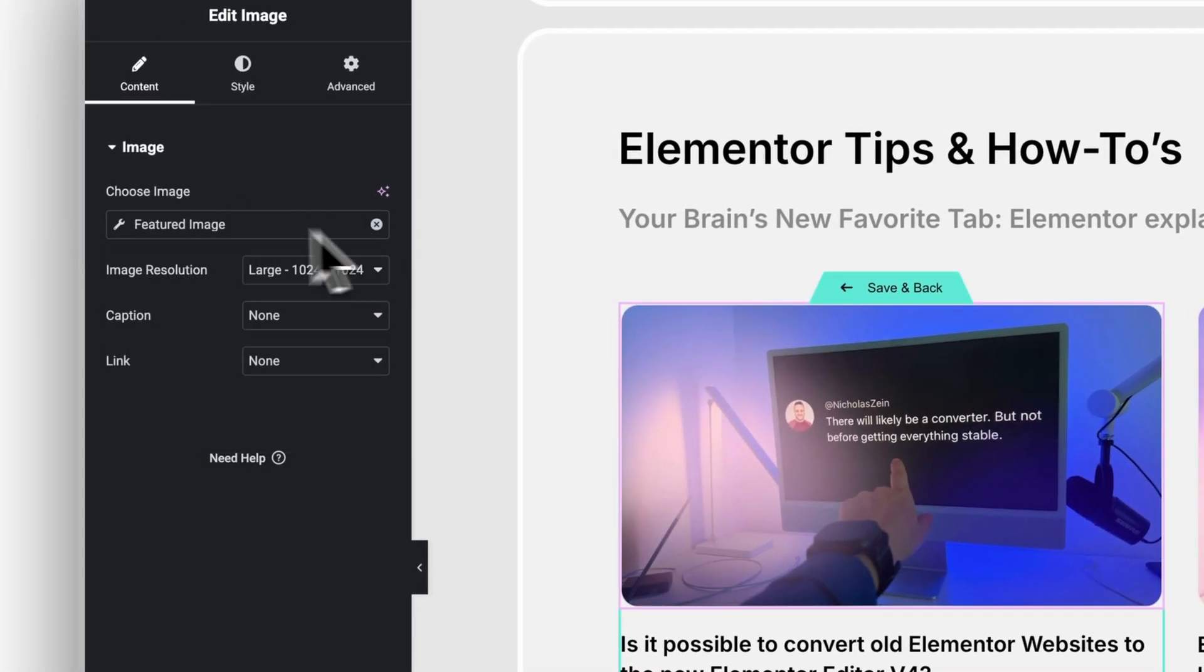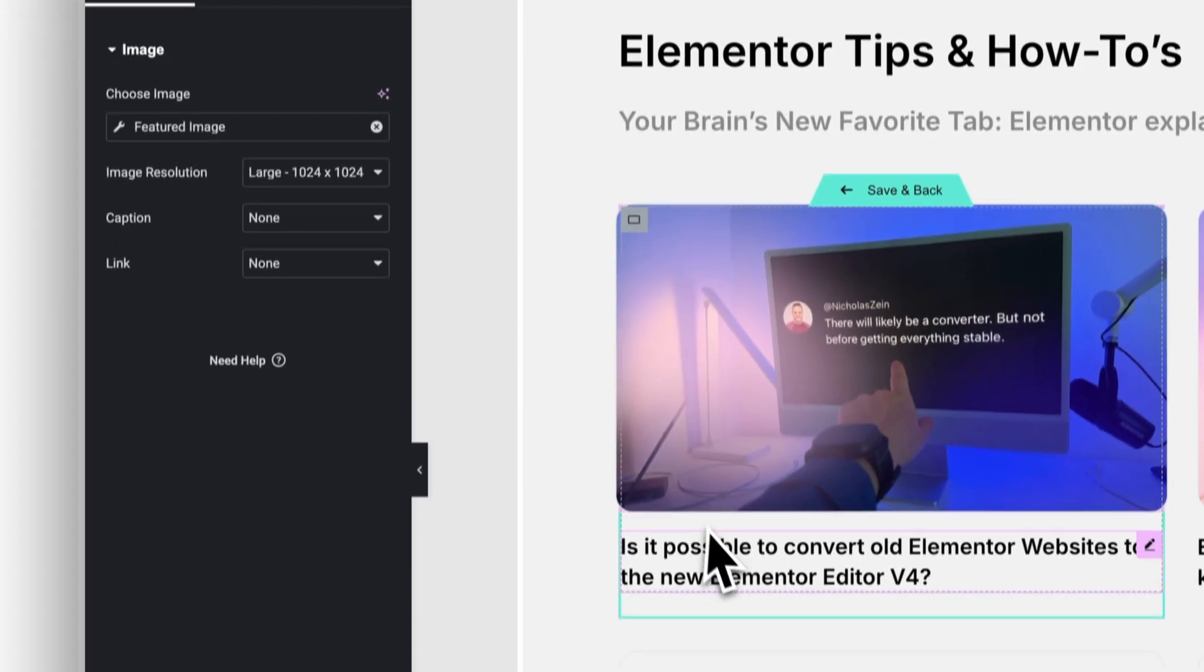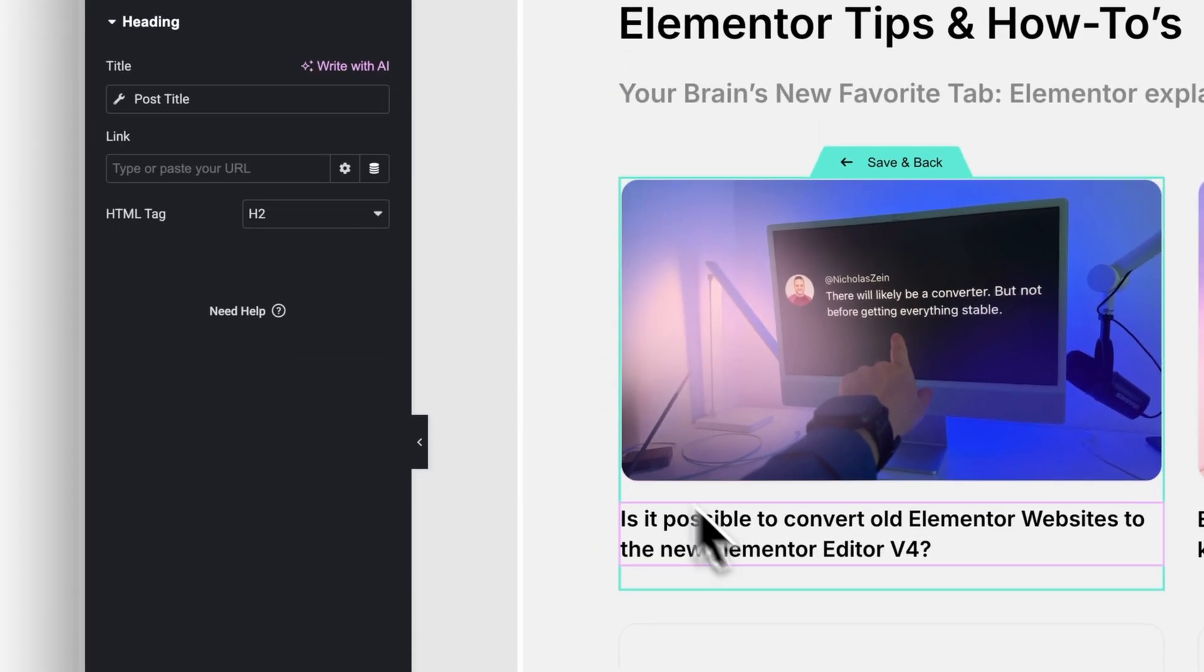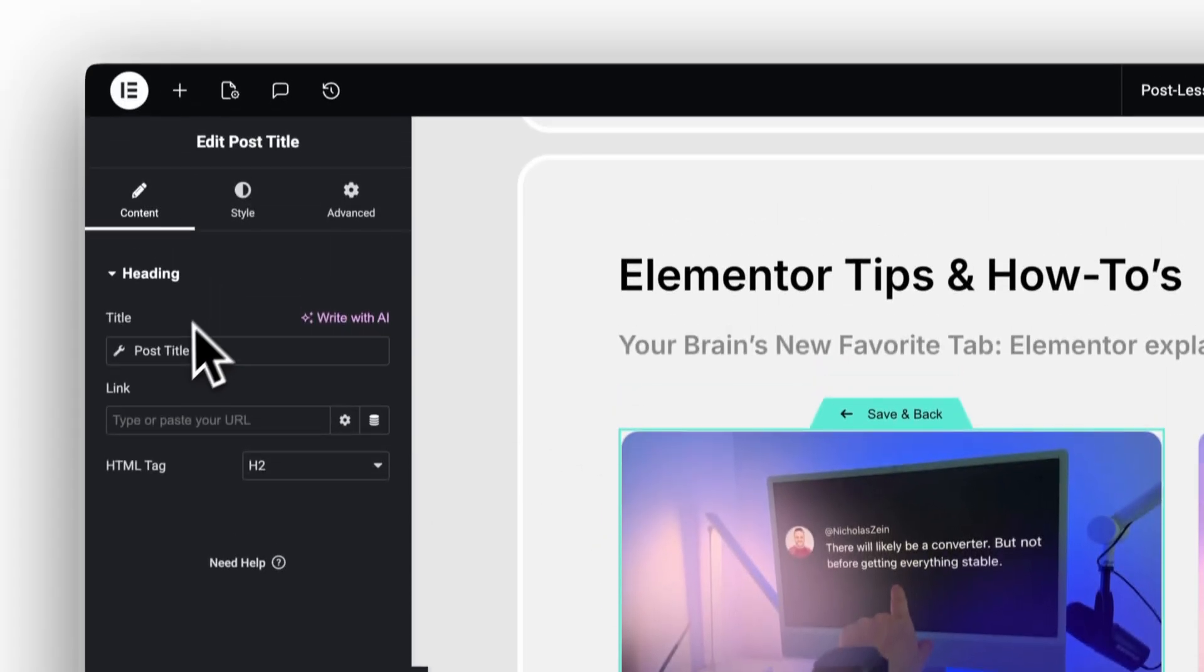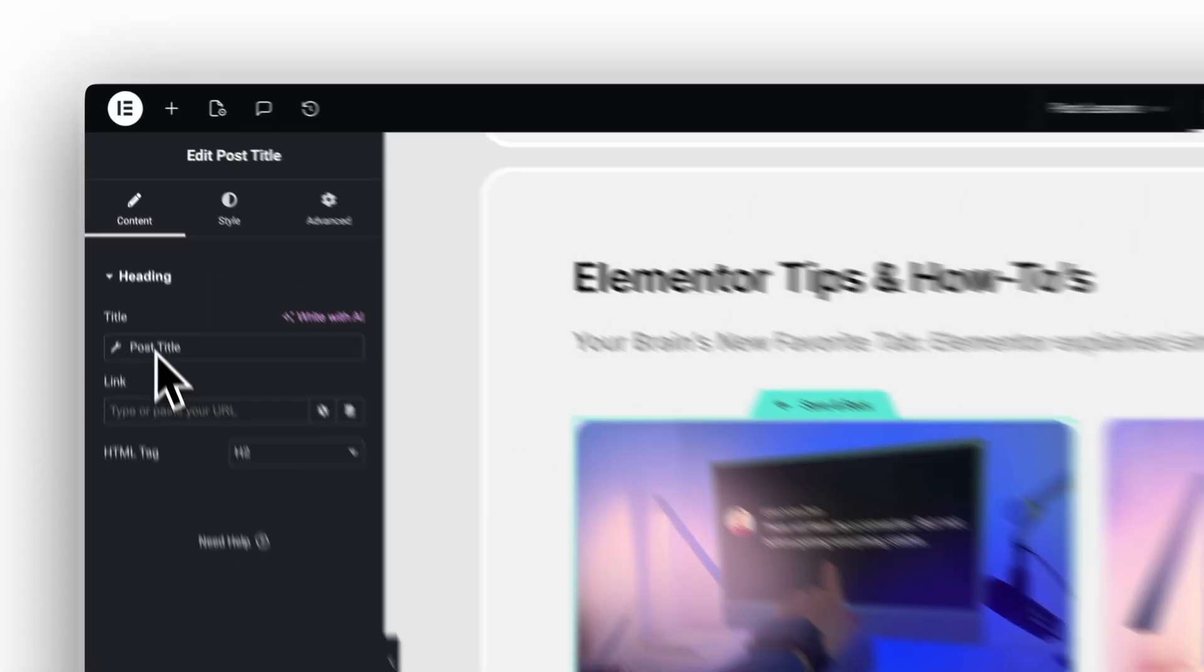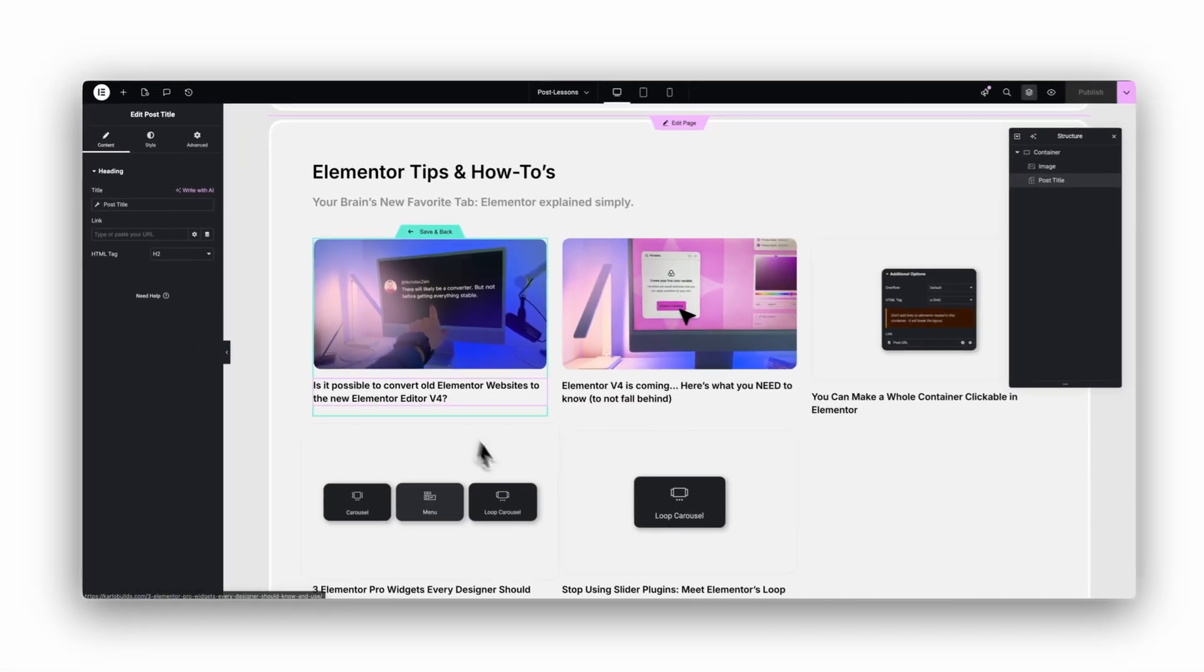And if you build blogs, portfolios, or anything that repeats, dynamic content becomes the only sane way to work.